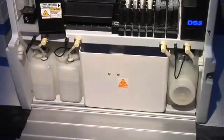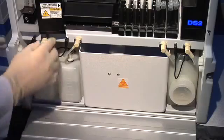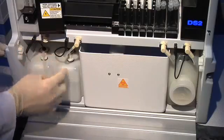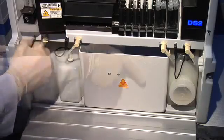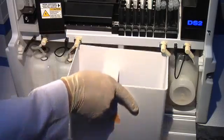A vertical orientation saves space while providing quick access for loading consumables or emptying waste.